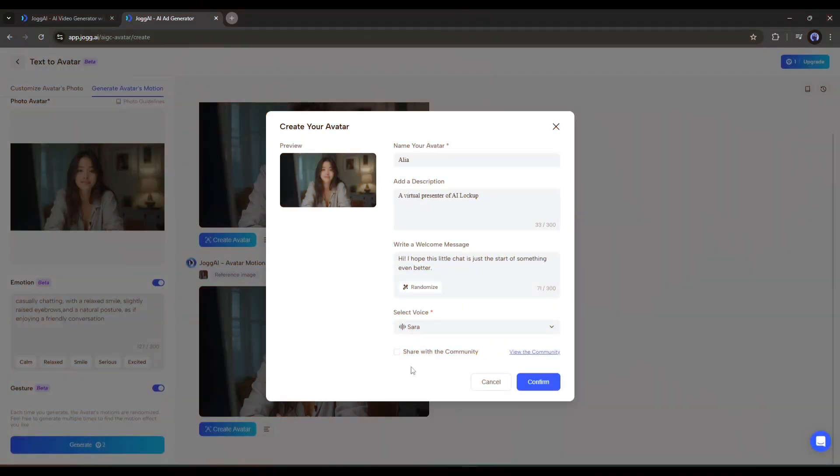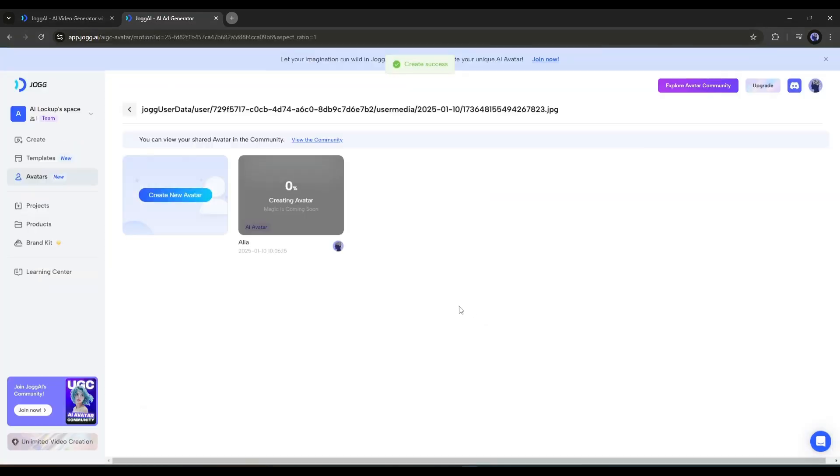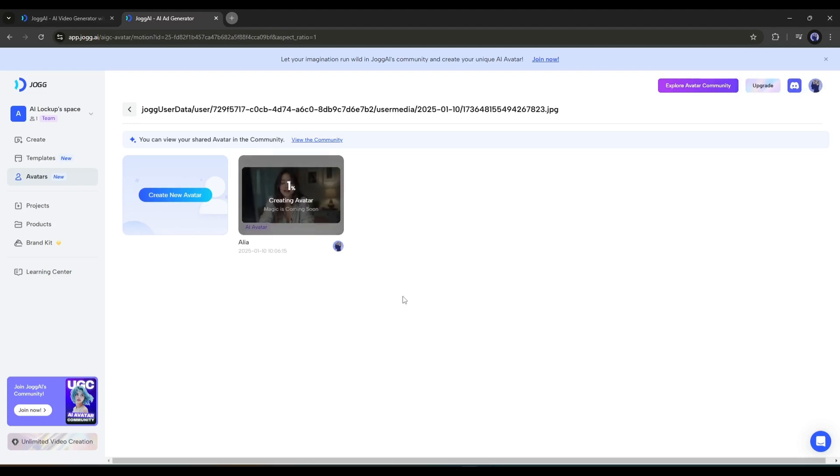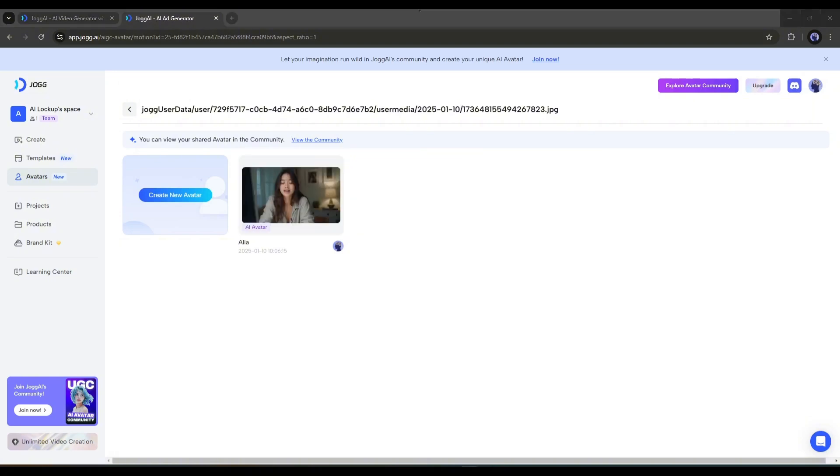Alright, once you're ready, hit the confirm button. Now JOG AI will train our avatar. It will take some time. So, grab a cup of coffee or do your other tasks. I'm fast-forwarding this part. And here it is. Our avatar is ready.